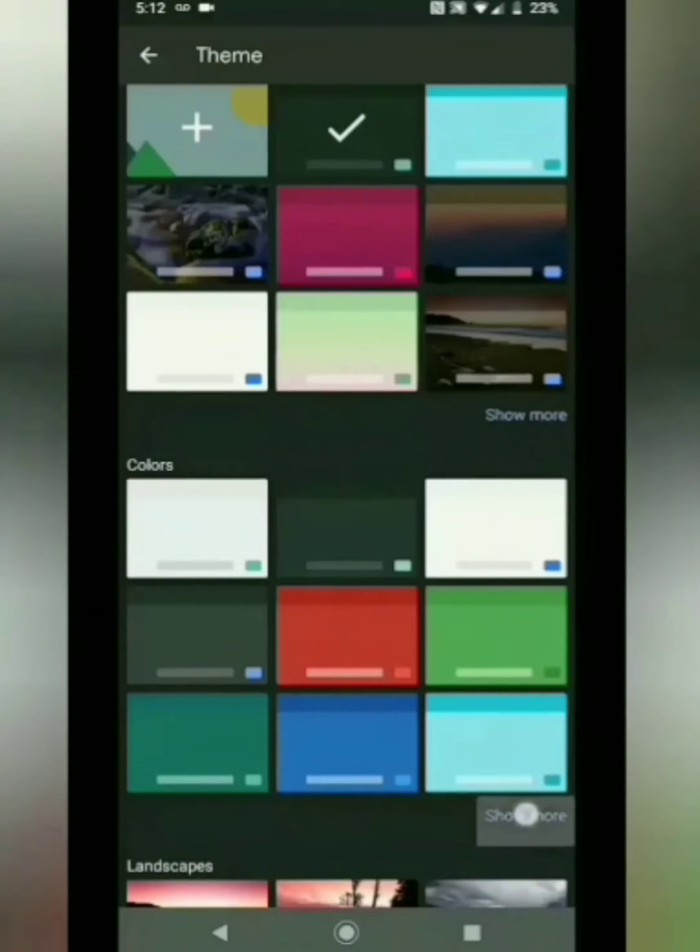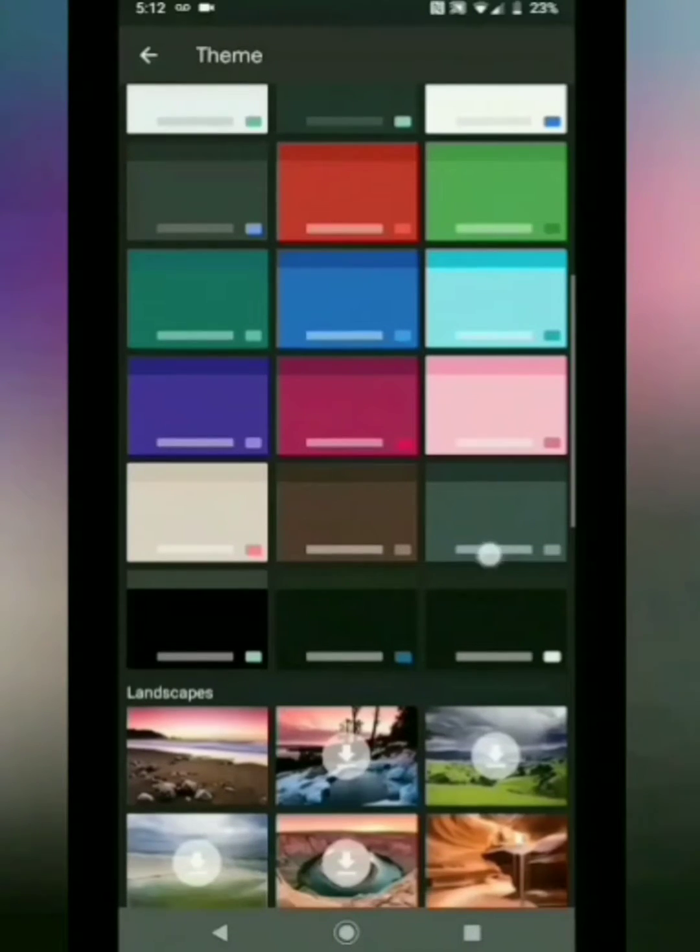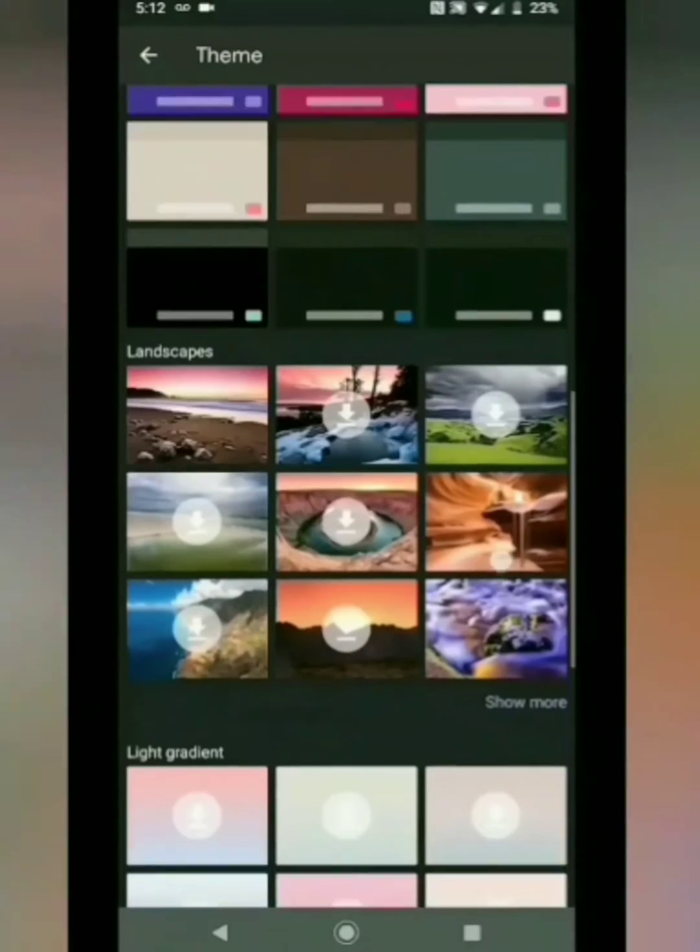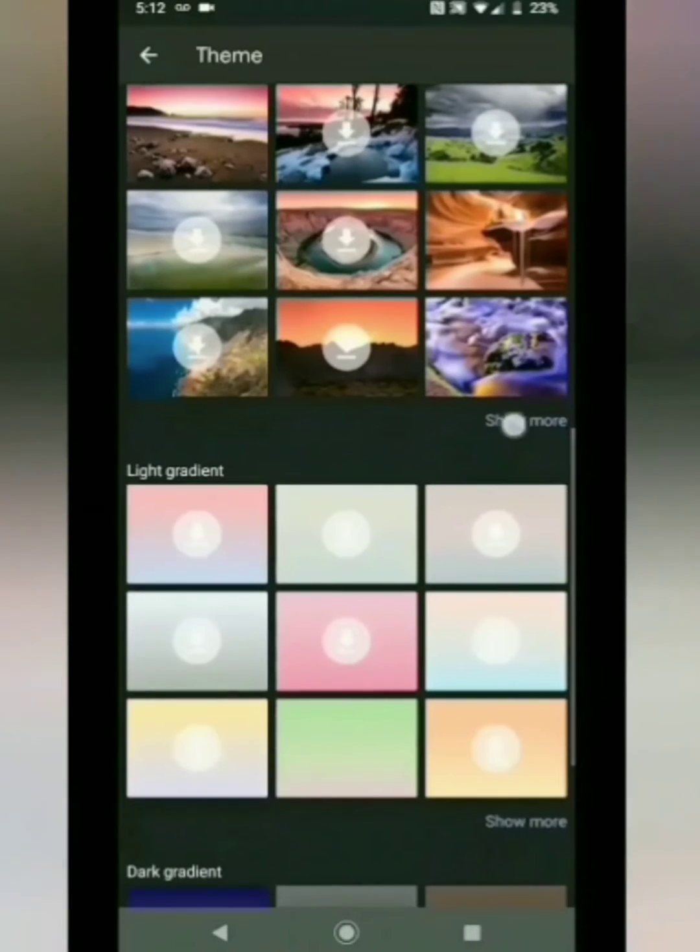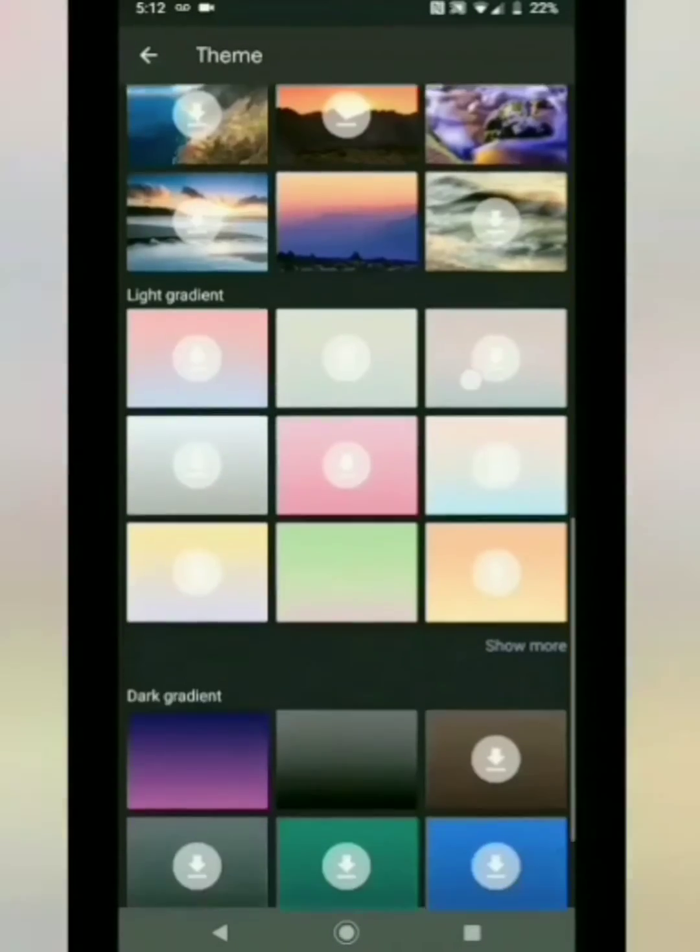If you click on show more, it will give you more options. Select the theme of your choice.